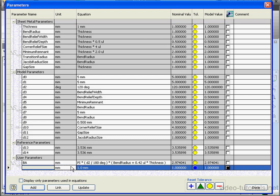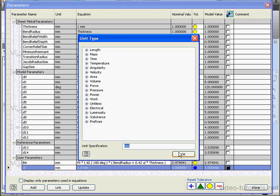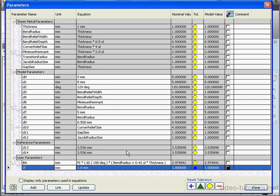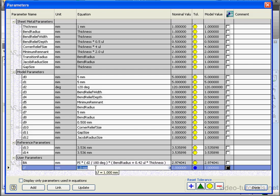Here we've got our A and B values, or dimensions 13 and 14. You see that they're reference dimensions. D13 plus D14 minus the correction value of 0.5.